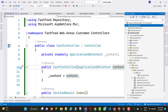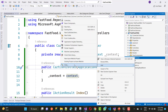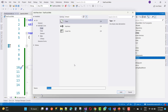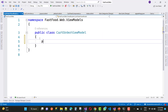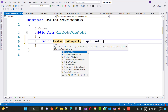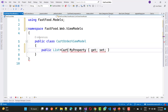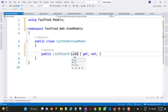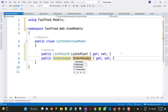In the Cart controller, we will use both OrderHeader and Cart, so create a new view model called CartOrderViewModel — a combination of Cart and OrderHeader. In the CartOrderViewModel, take two parameters: the first is a List of Cart, and the second is OrderHeader.